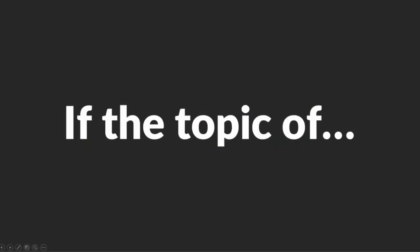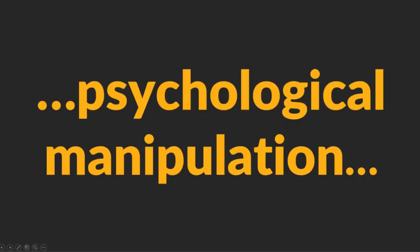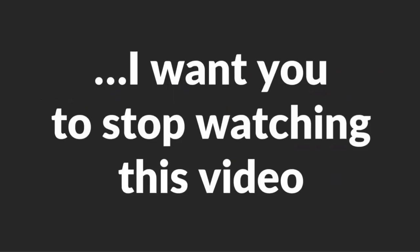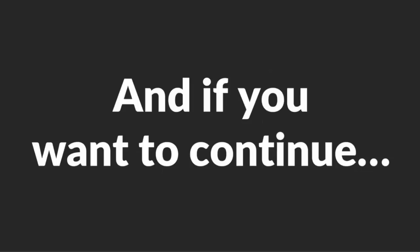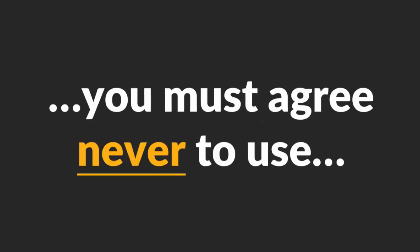Warning. If the topic of psychological manipulation and emotional enslavement of women offends you, I want you to stop watching this video. And if you want to continue, you must agree never to use this knowledge to hurt women. Deal? Great. Let's start.